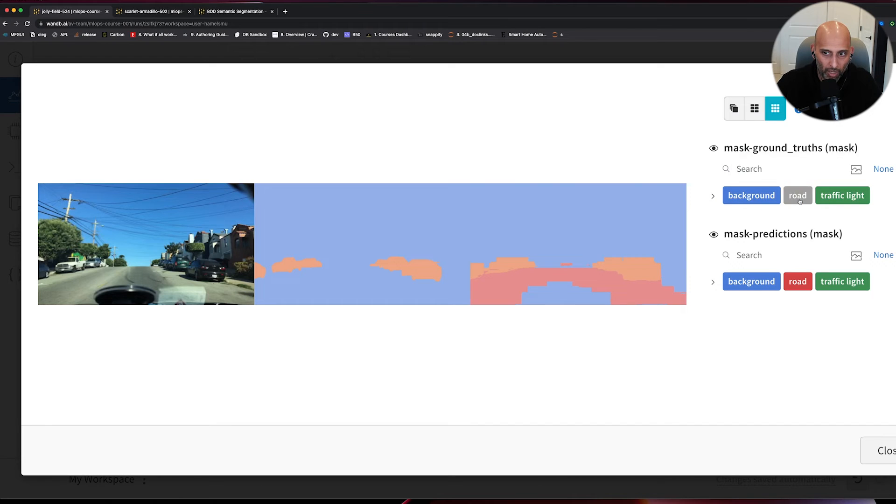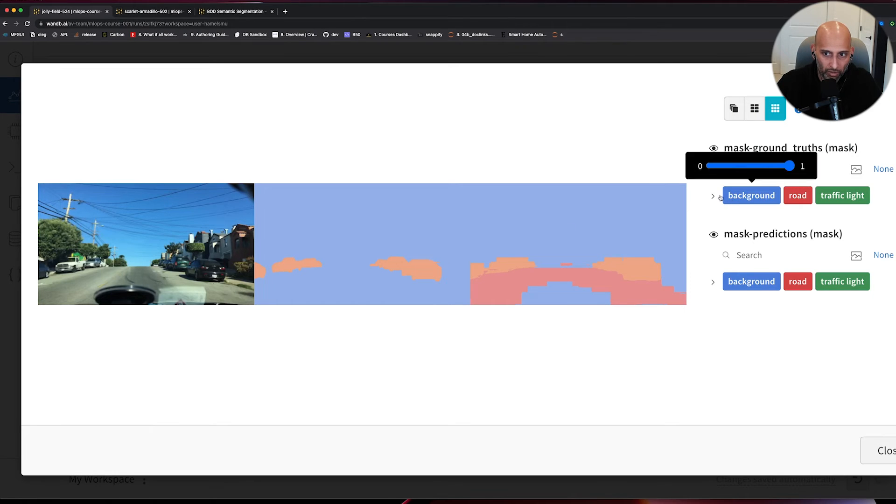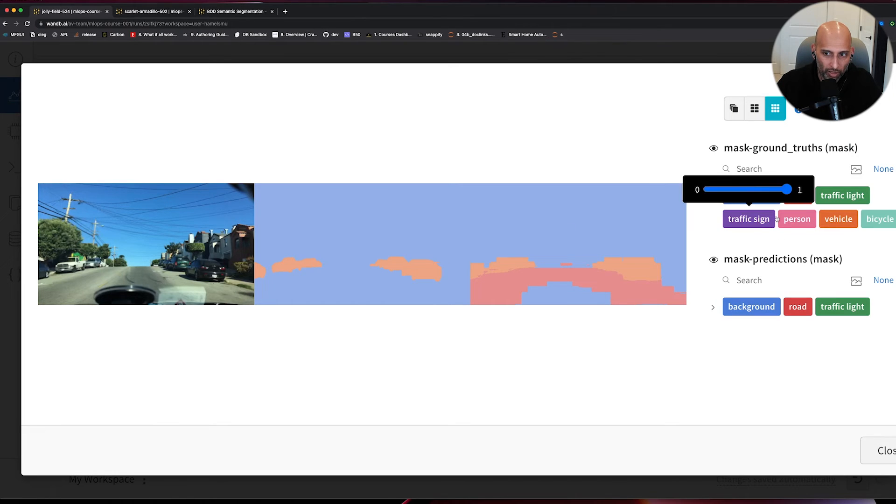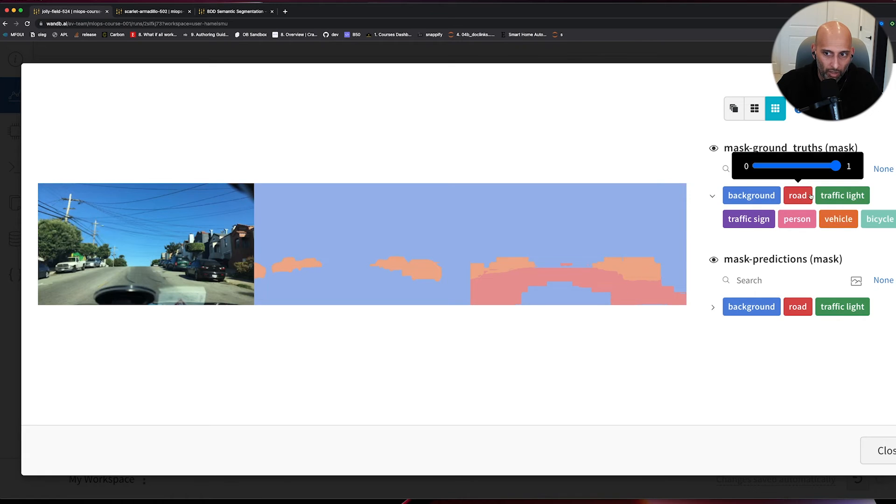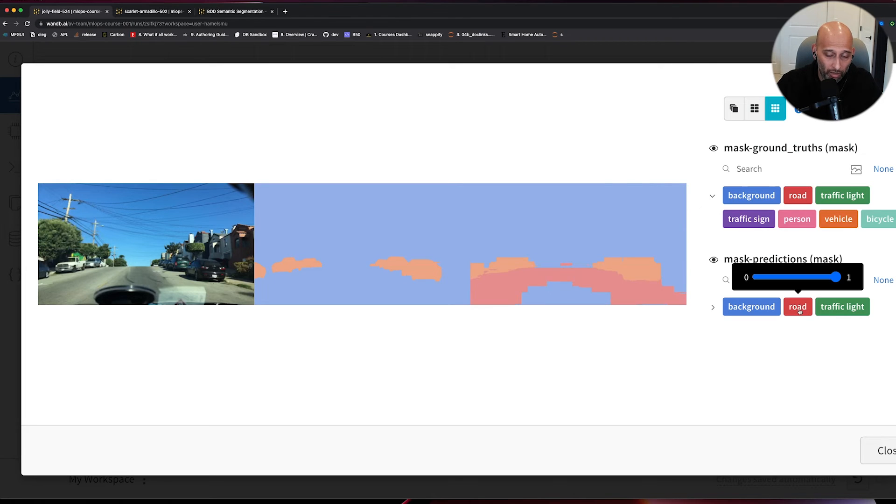What I can do is if I click road here, you can see this orange area is vehicles. You can expand this to see, okay, orange areas are vehicles. Road is not even in the ground truth. There is clearly road. And this model is trying to predict road.